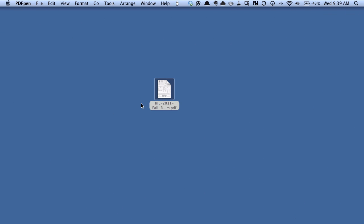Alright, so on the Mac there's a bunch of different ways that you can add a signature to a document. Probably the most common way that people do it is they print it out, sign it, and then scan it back in. That's kind of a drag, so we ideally want to have an all-digital way we can do this without having to print this stuff out.